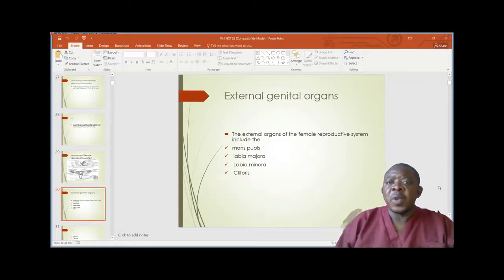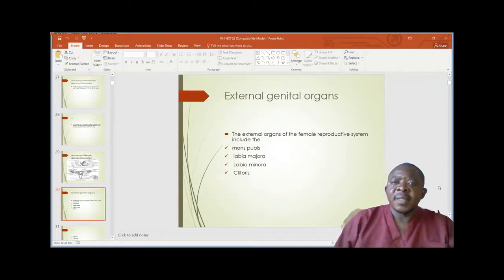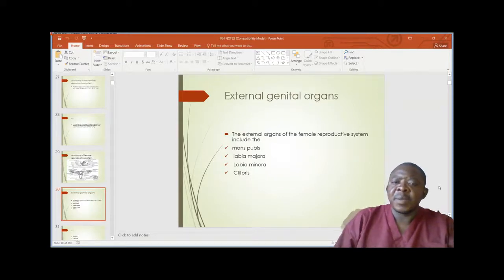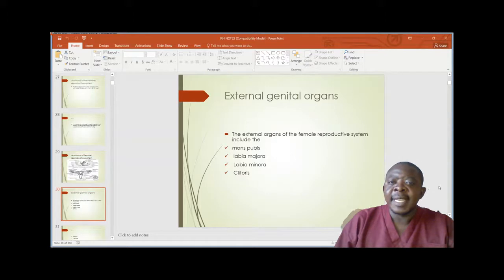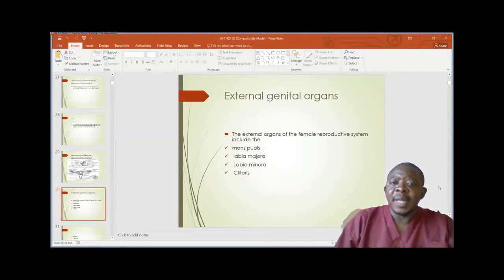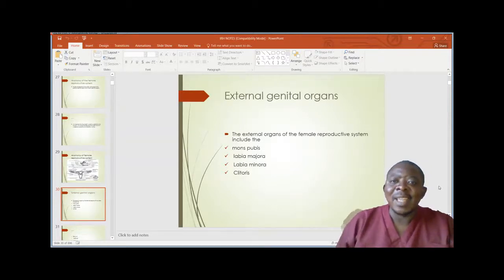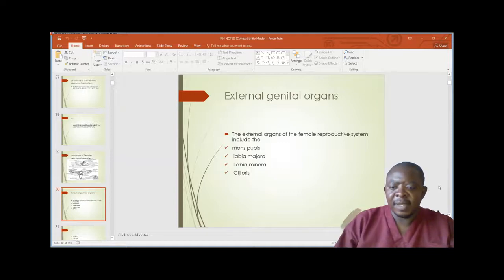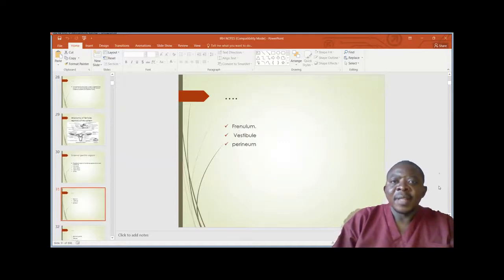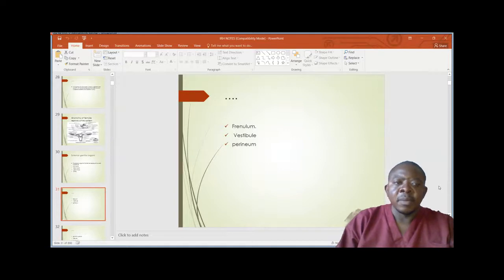When talking of external genital organs, we have the mons pubis, the labia majora, the labia minora, and the clitoris. These are the external organs of the female reproductive system. Other structures within the external include the frenulum, vestibule, and the perineum.